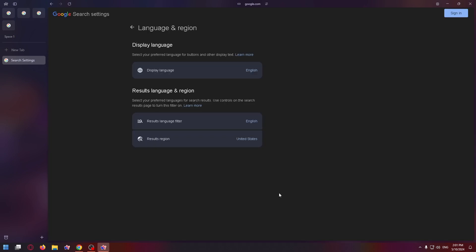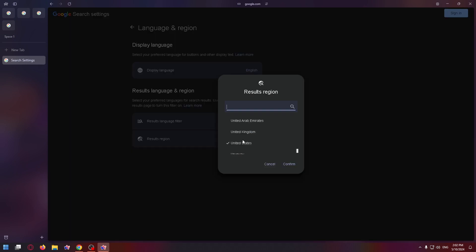Now change everything here to the language you want. The upper setting affects the display of the interface itself in the search engine, and the lower affects the display of search results. So it's important to change both the region and results language filter.